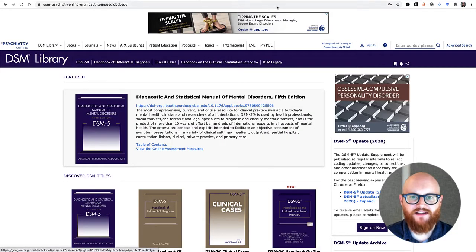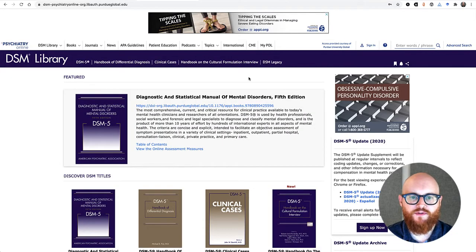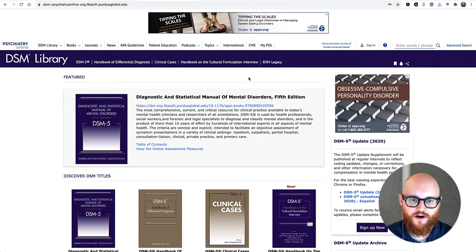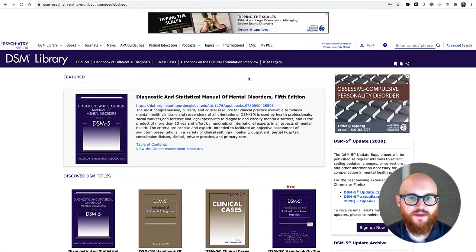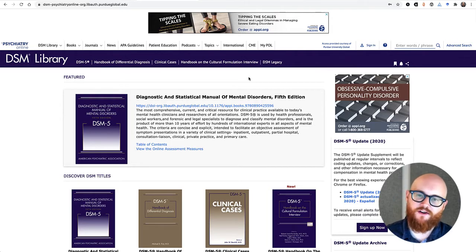Hi, this is Matt in the Library, and in this video we'll be reviewing the DSM Library, which includes the Diagnostic and Statistical Manual of Mental Disorders, 5th edition, also known as the DSM-5.